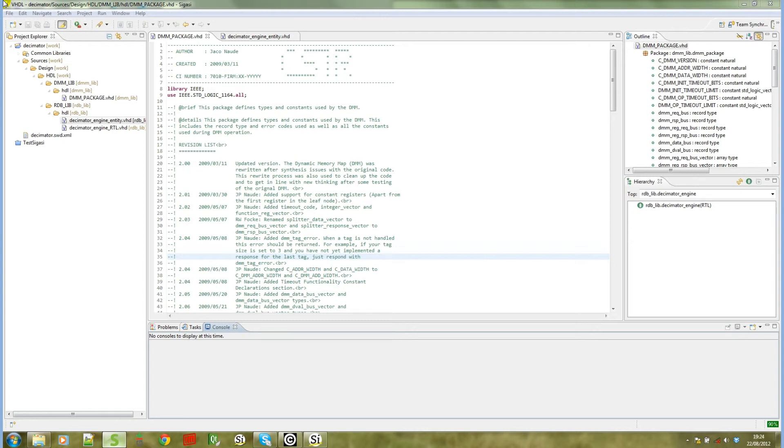I'm going to start off in SIGASI with an existing project that you can see at the moment. There's three files in this project all assigned to libraries.